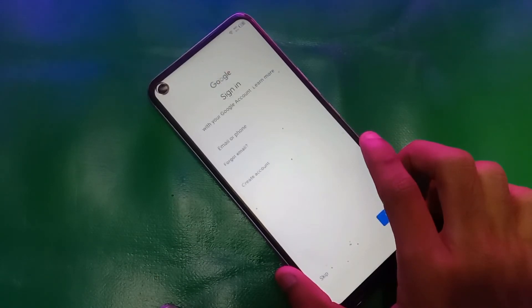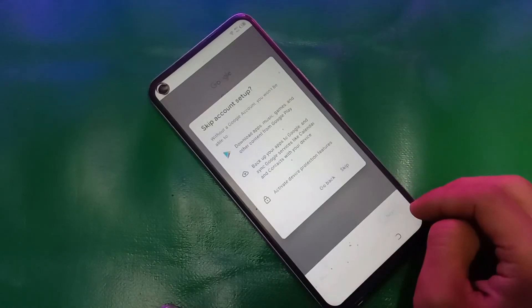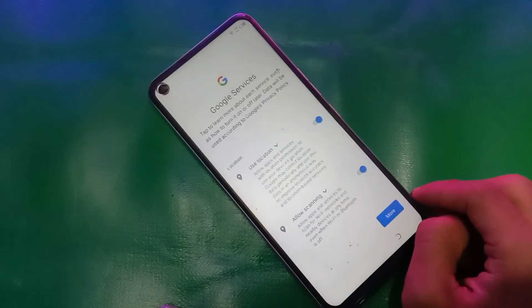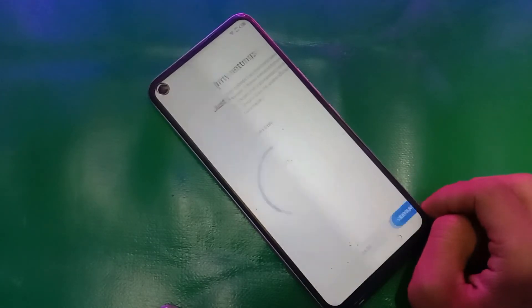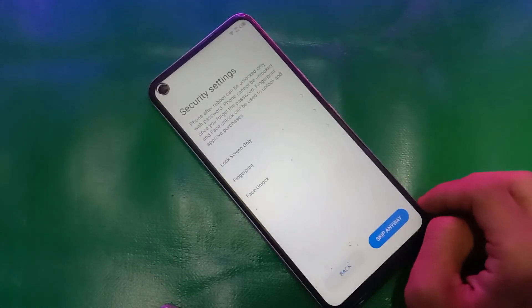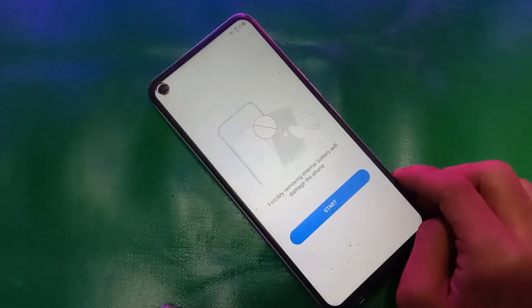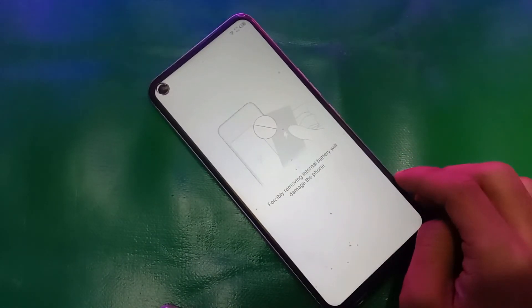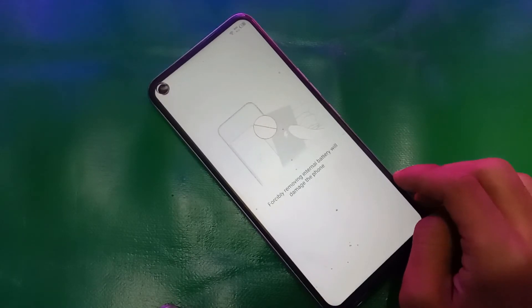You can see the skip button at the FRP screen, so you can now skip the FRP and just follow the video. As you can see, the FRP has been successfully bypassed.